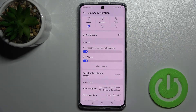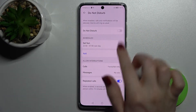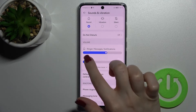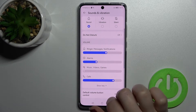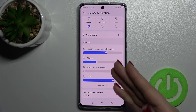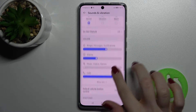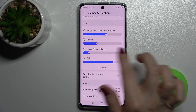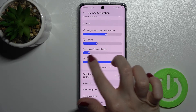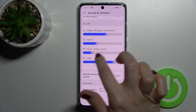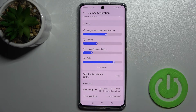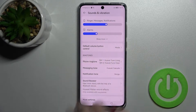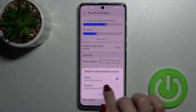We can enable or disable Do Not Disturb, or also customize it. Here we have the ringer, messages, notifications, alarms, music, video games, and calls volume panels. We can change them by holding and swiping the white dots to the left or to the right.